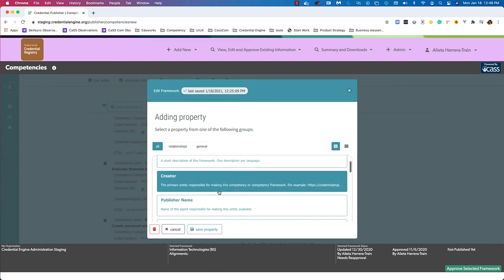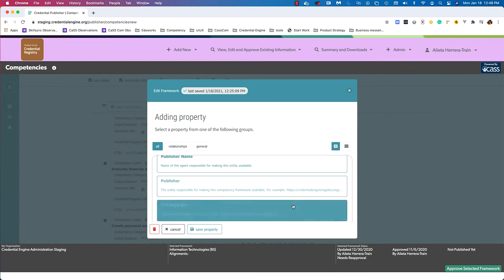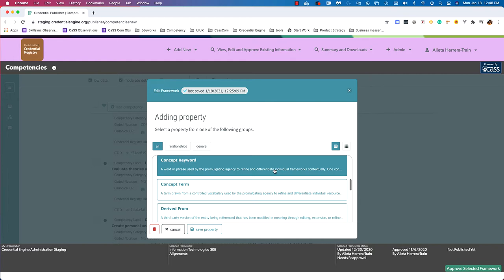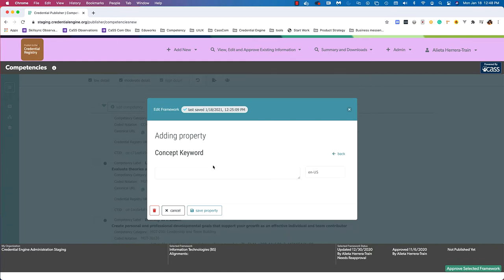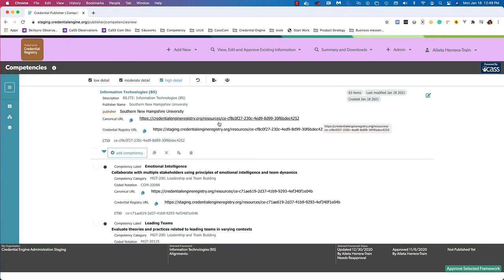Available properties include name, description, and creator. Some are probably limited to one property per type. If you try to add a property that has limits, the interface will let you know. Simply clicking a property will open a text box so you can input information for that property. I can also delete this framework from here by choosing the trash button on the bottom left. And that's how you edit framework details.